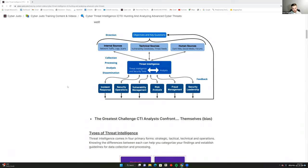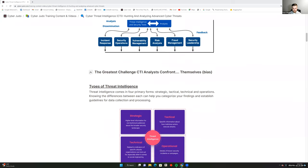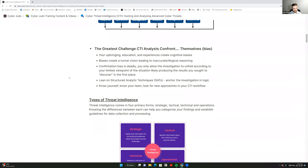The greatest challenge CTI analysts actually confront are themselves, because bias is one of the greatest challenges to overcome. Coming from a data science background, you're inherently part of the experiment whether you understand that or not — when you run a statistical test, that's you inserting yourself into the overall experiment. When it comes to cognitive biases, we all have them. Our upbringing, education, and experiences create these biases.